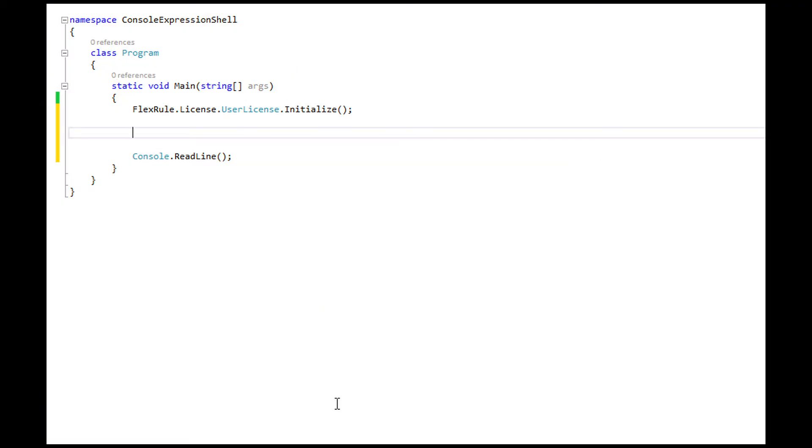So far I showed you the list of most commonly used operators and types. And now let's write some code and evaluate some expressions.